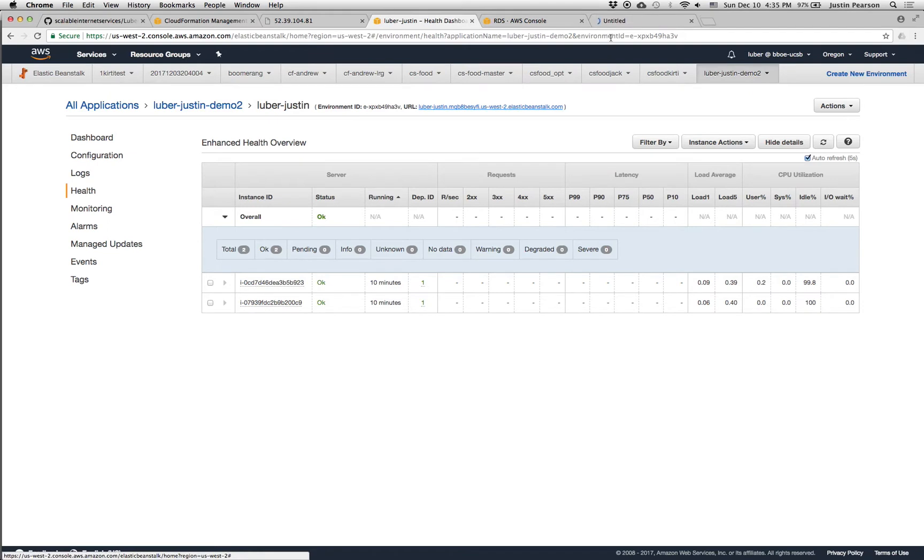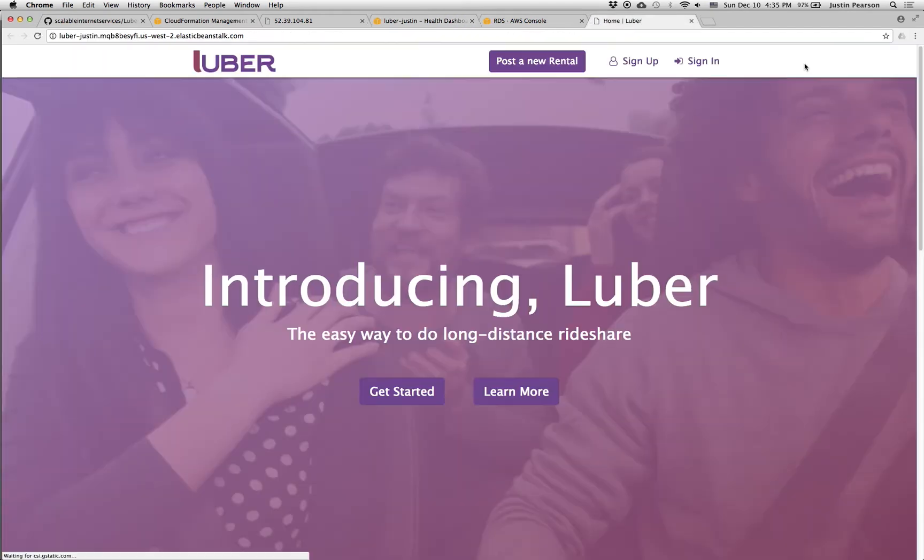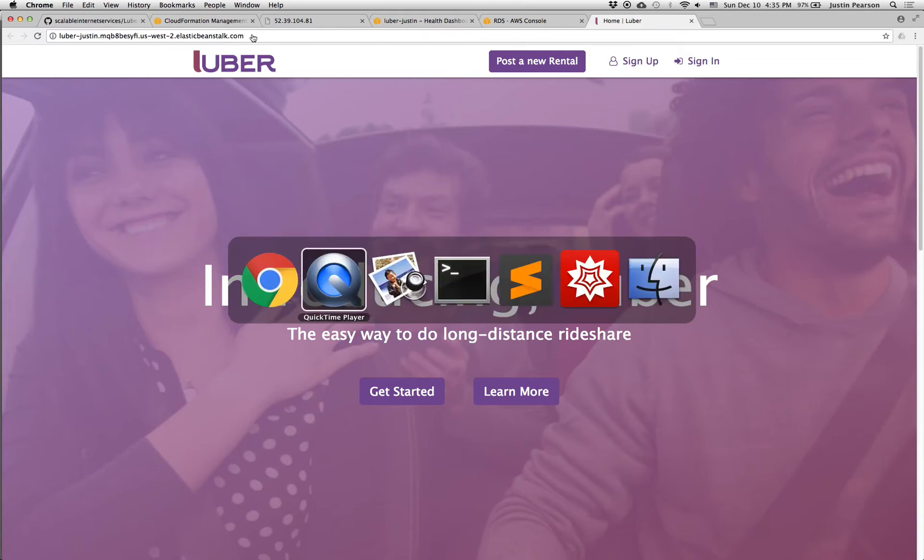So this is our actual site. And so here it is. Here's our site running on AWS elastic beanstalk. So that's very cool.